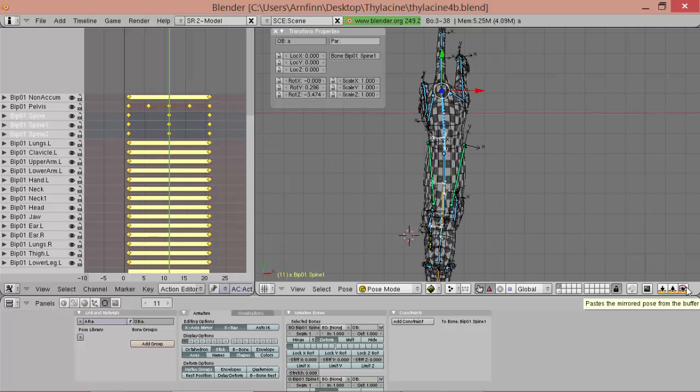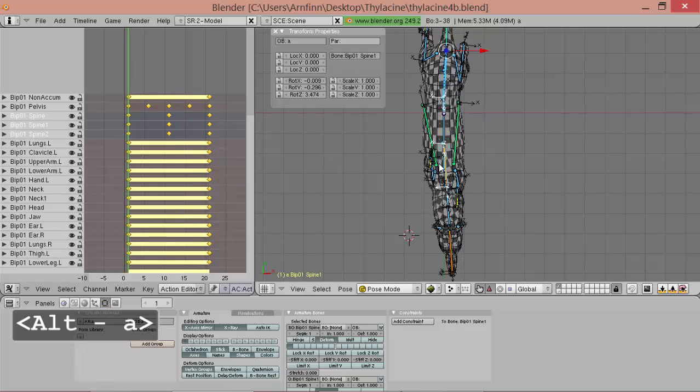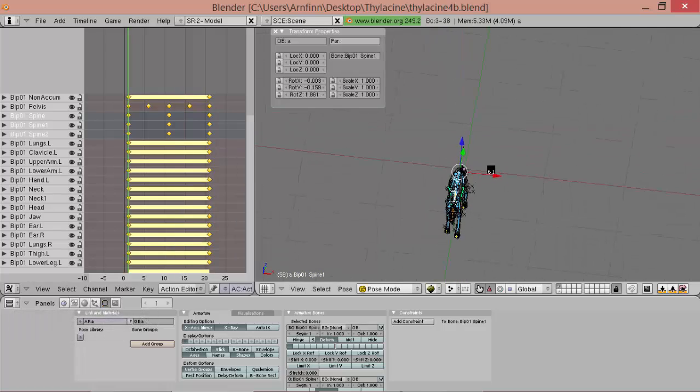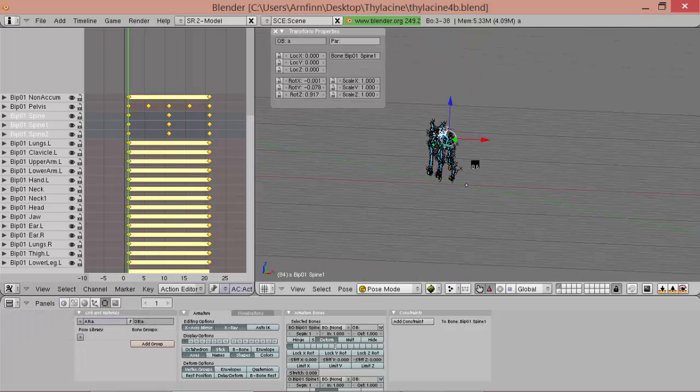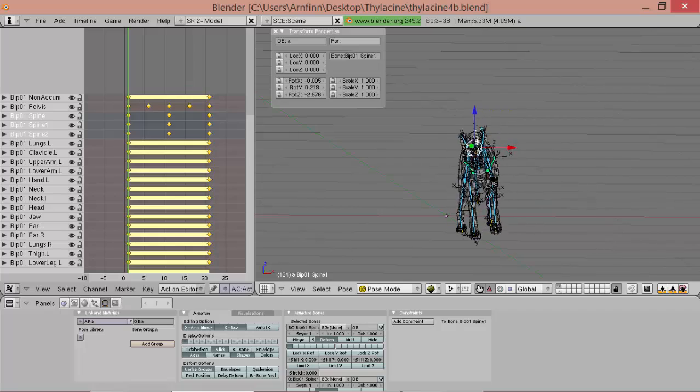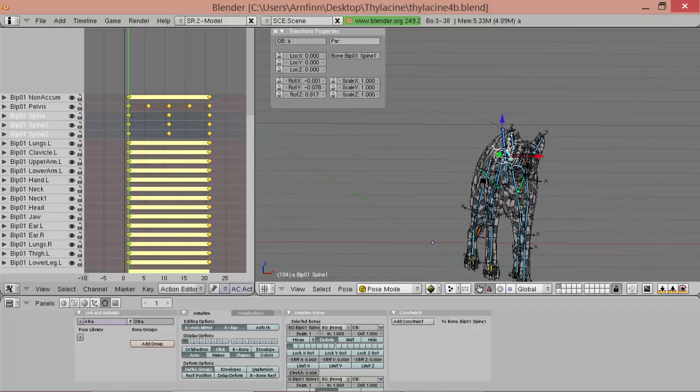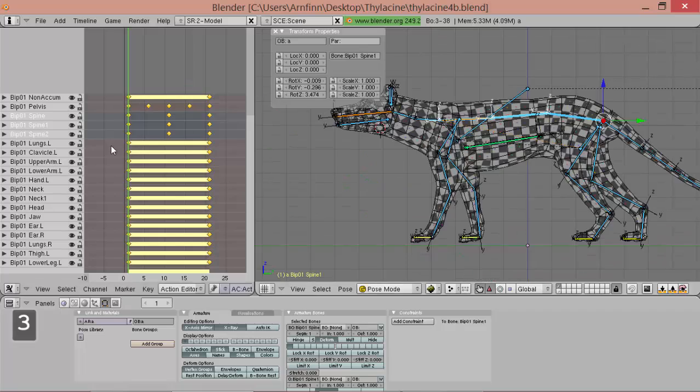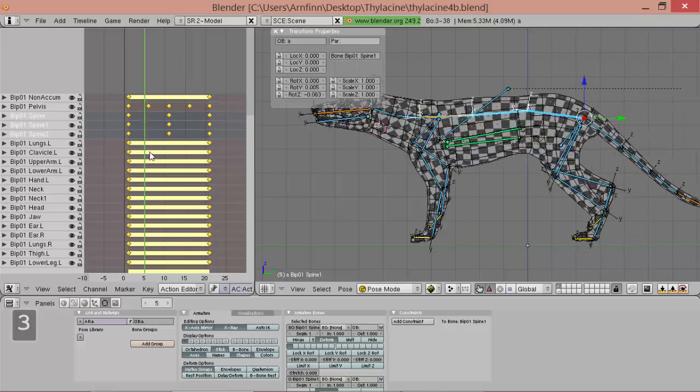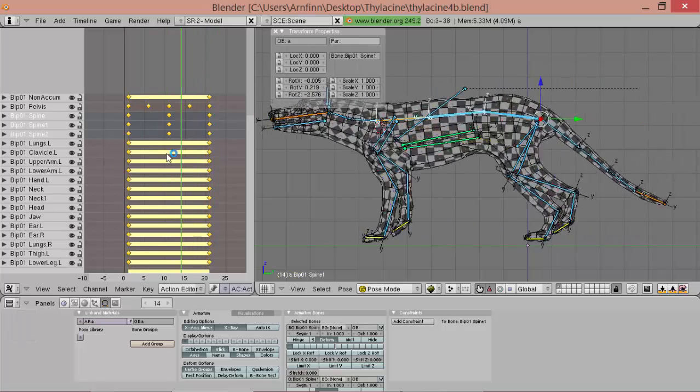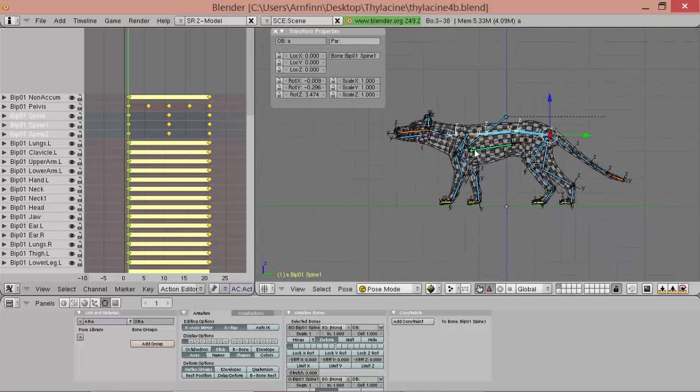And here we mirror it. And here we pasted it. Okay. It's still too wiggly I think. Okay.